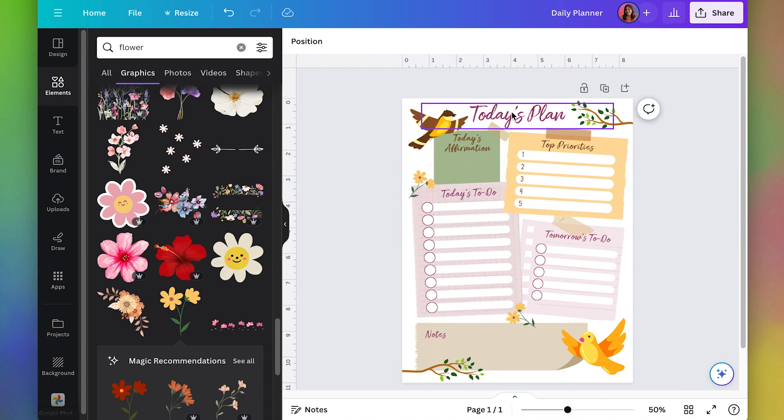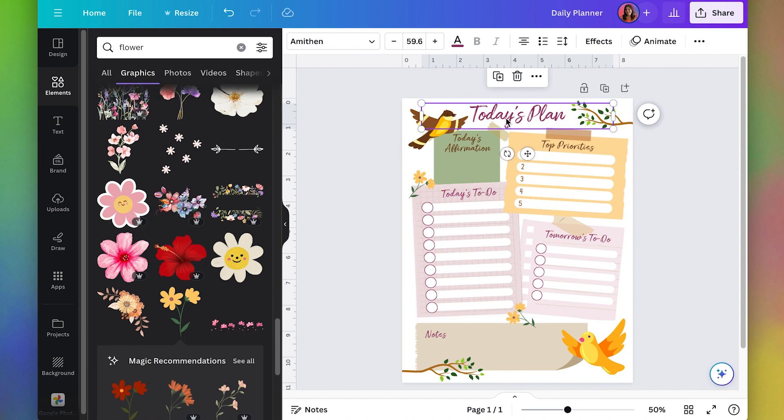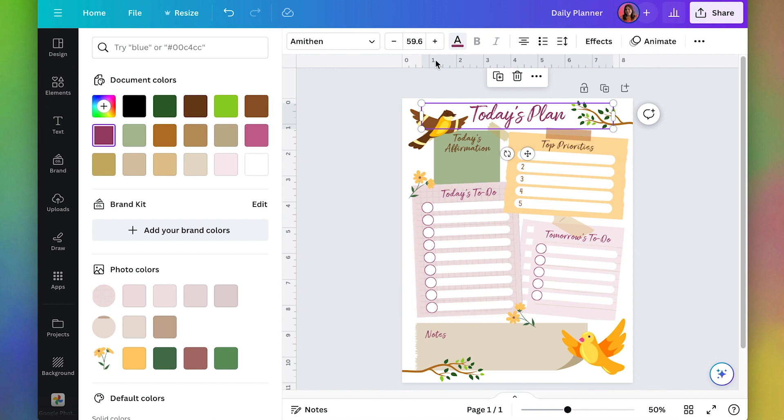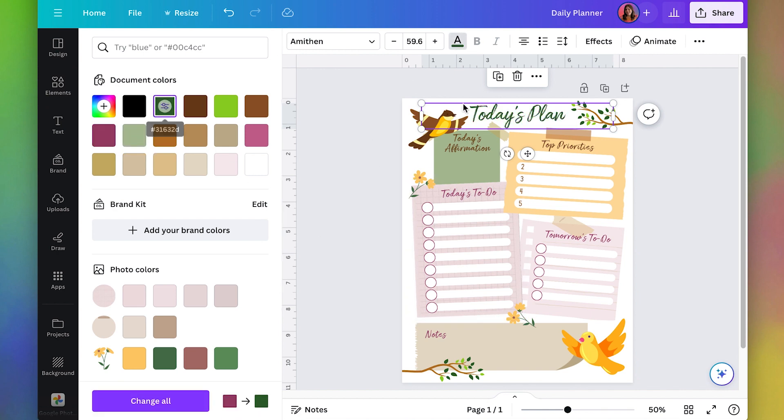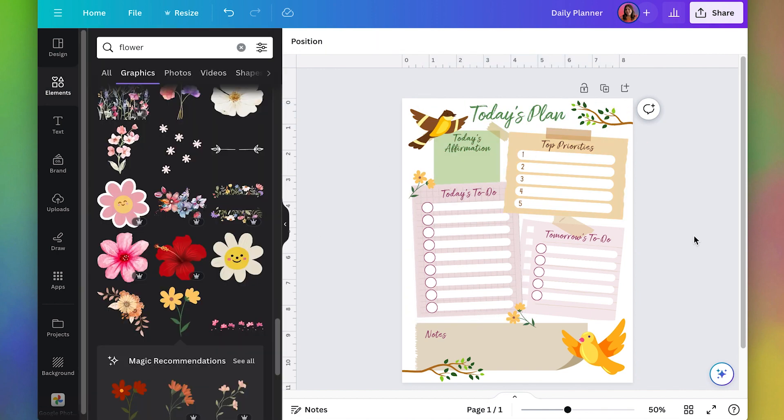Now that I look at it, the color of the word today's plan doesn't really seem to match everything. So let's change that color. Maybe I'll do a green now that we have a little more green in here. I think this is good for my final product. Now I'm going to go ahead and export it and we can make our thumbnail and upload it to Etsy.